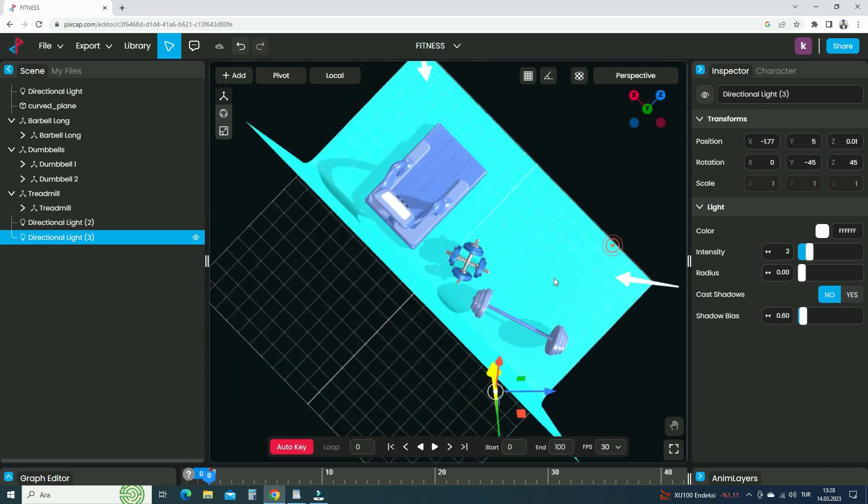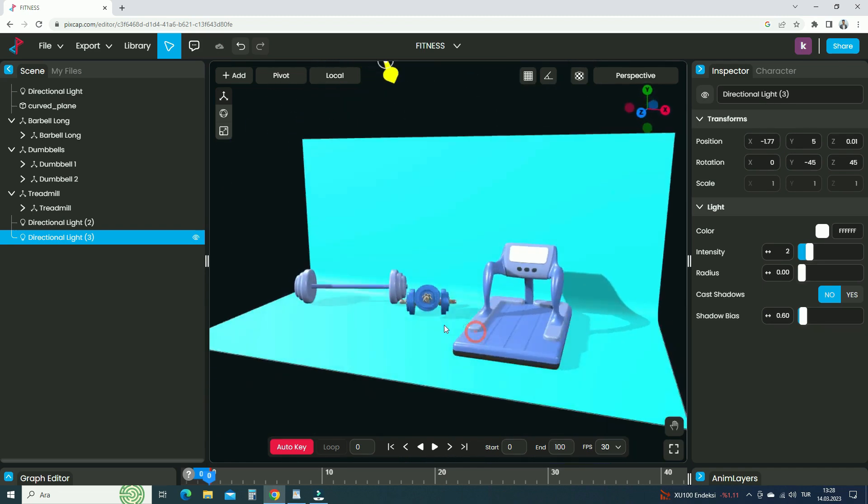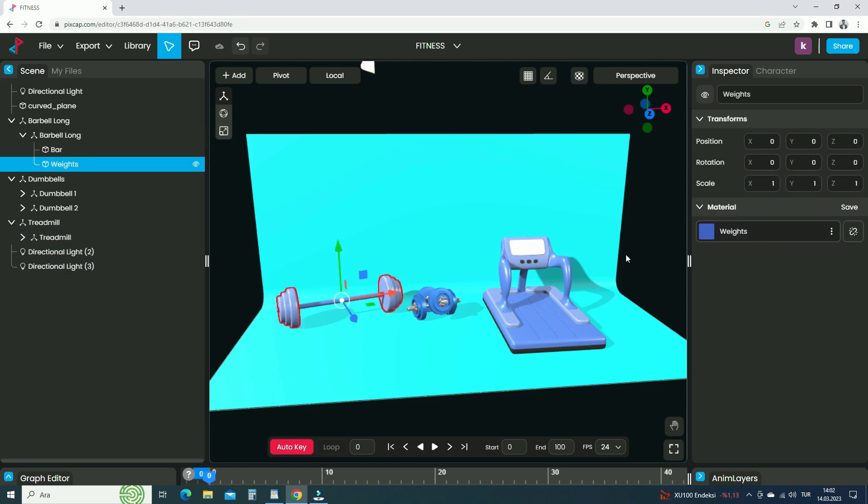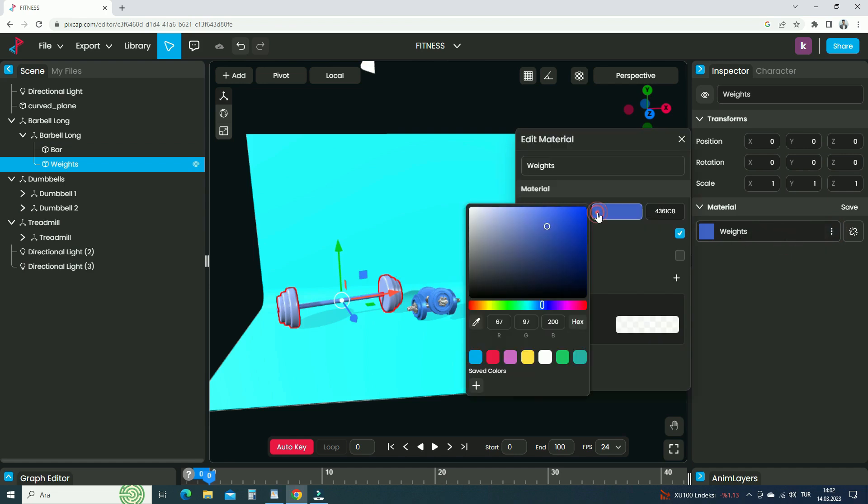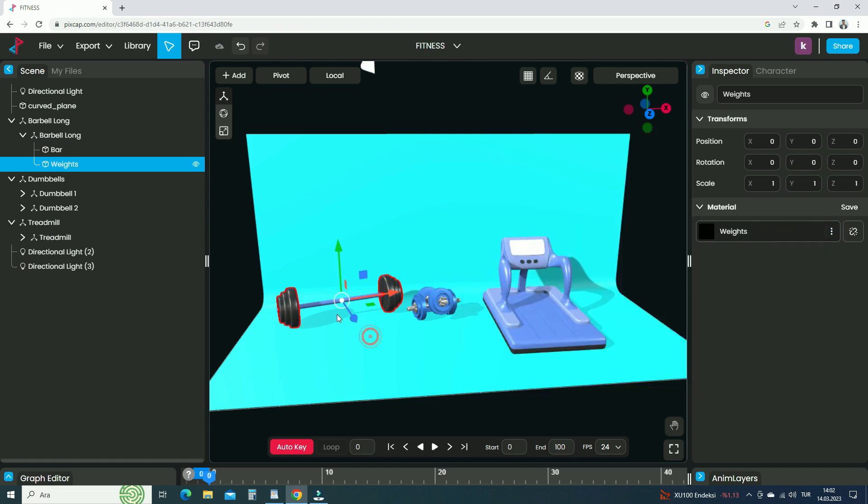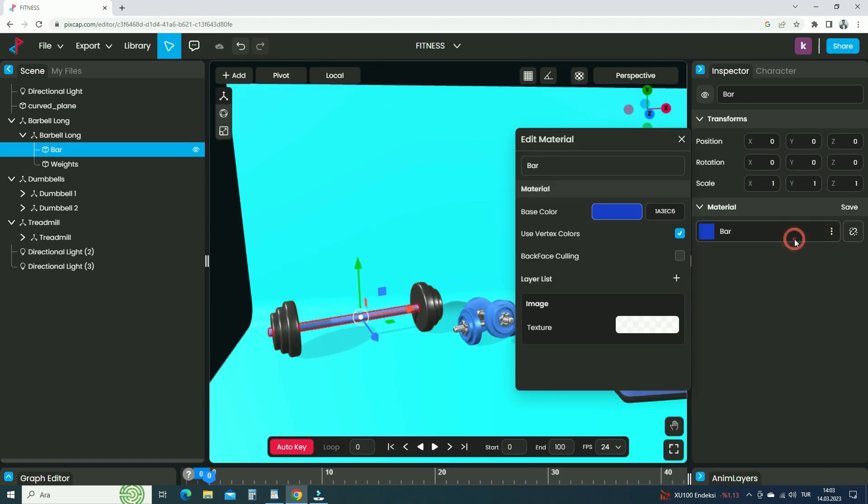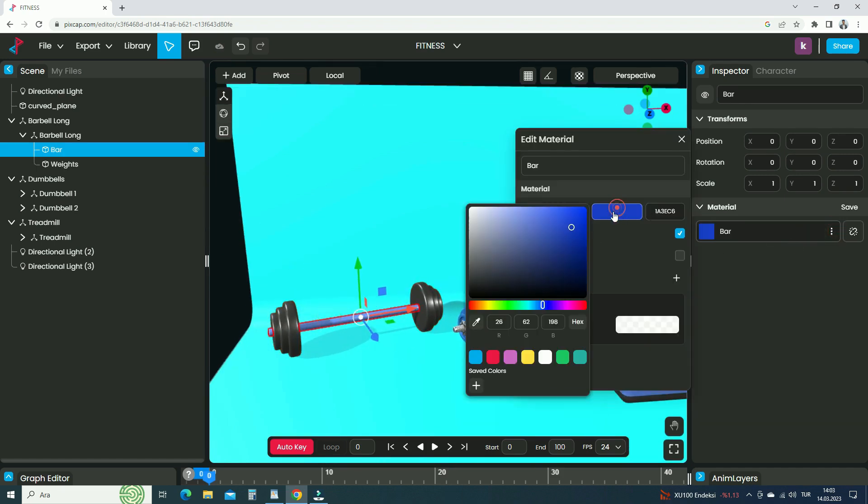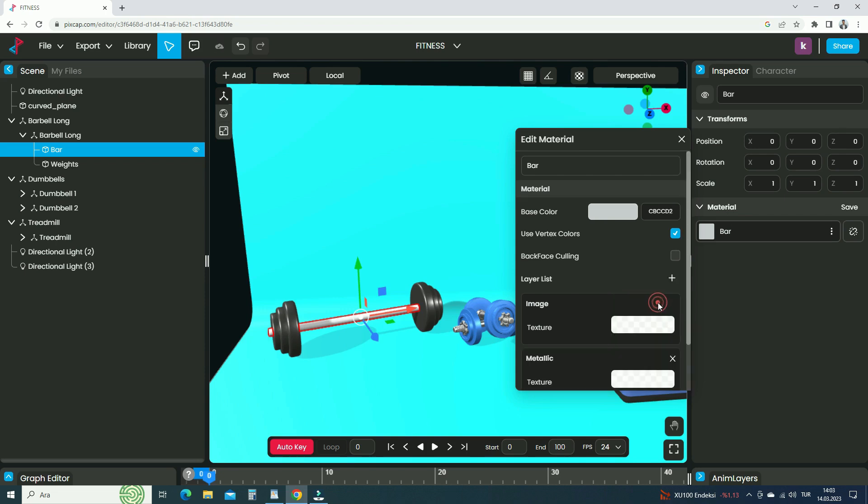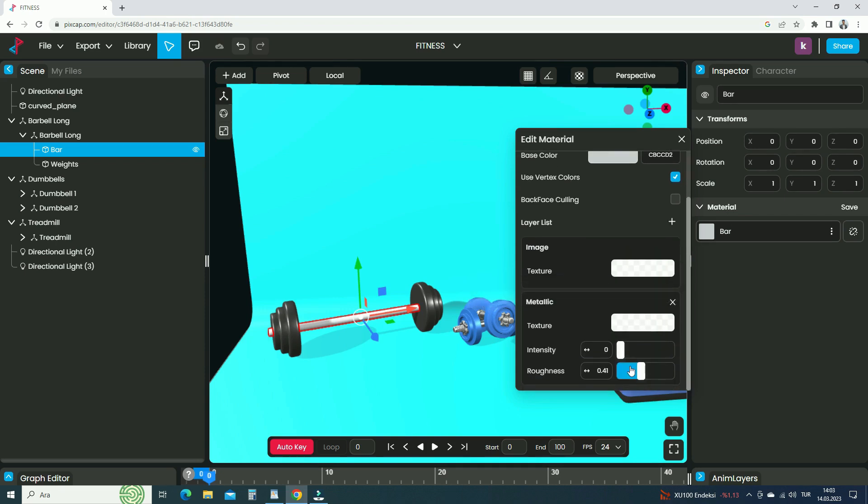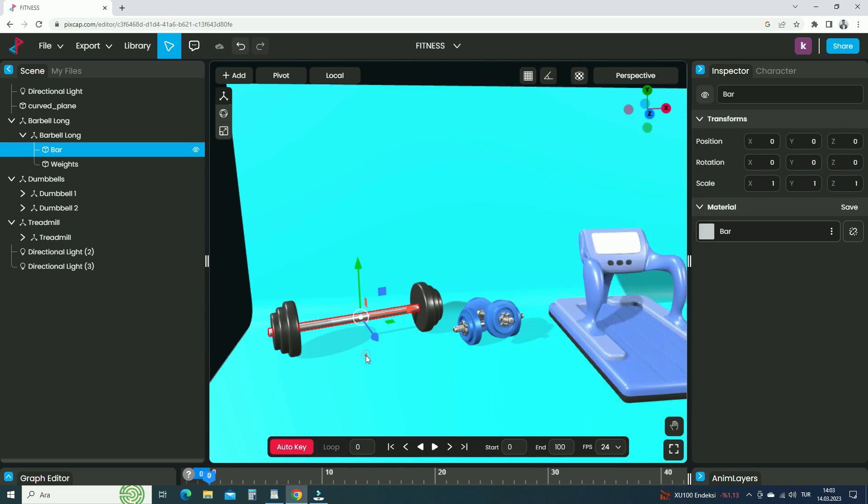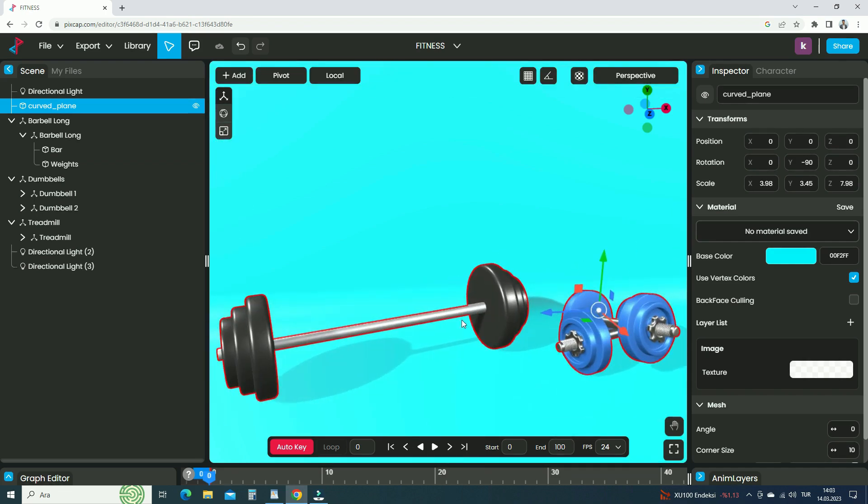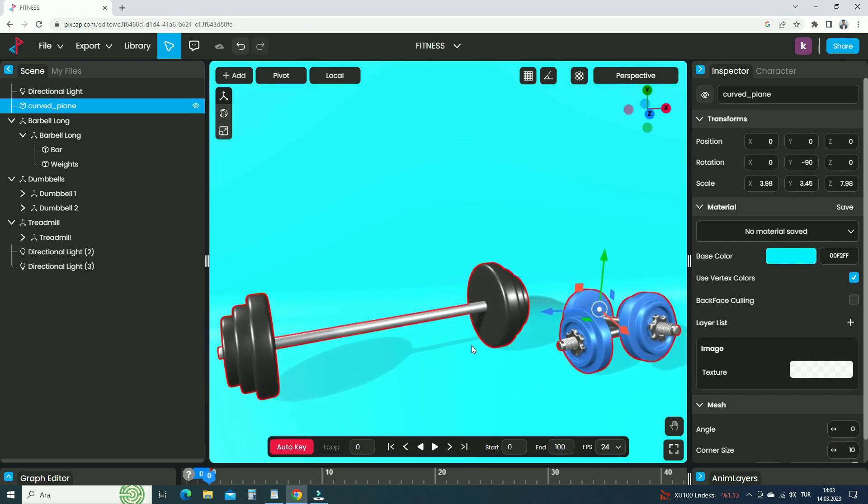We call this three-point light system. As you can see, we can see the details better now. Now, let's add the materials. Double-click to select the barbell weights. Go to Material Panel and edit the material. Choose the base color black. Select the bar, go to Material Edit, and choose the base color light gray. Click on the plus icon and add a new metallic material layer. Set the metallic intensity all the way up to 1 and increase the roughness value a little bit. So, the material will become a metallic look. In the same way, let's edit the other materials.